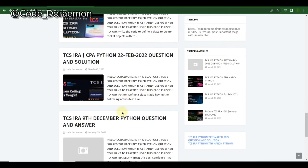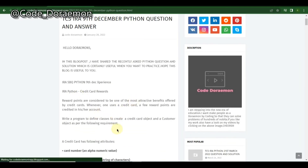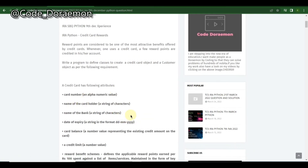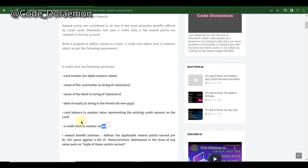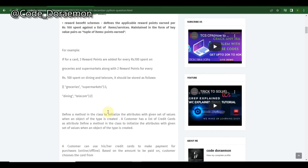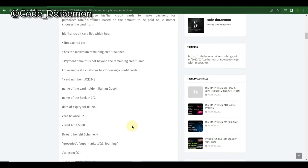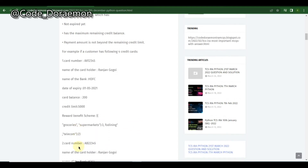This is the exact question asked in 3rd May, the last IRA. They've given the same input: card number, card holder name, bank name — everything is the same. There's also a dictionary inside the main object dictionary, making it very complex in both input and logic.